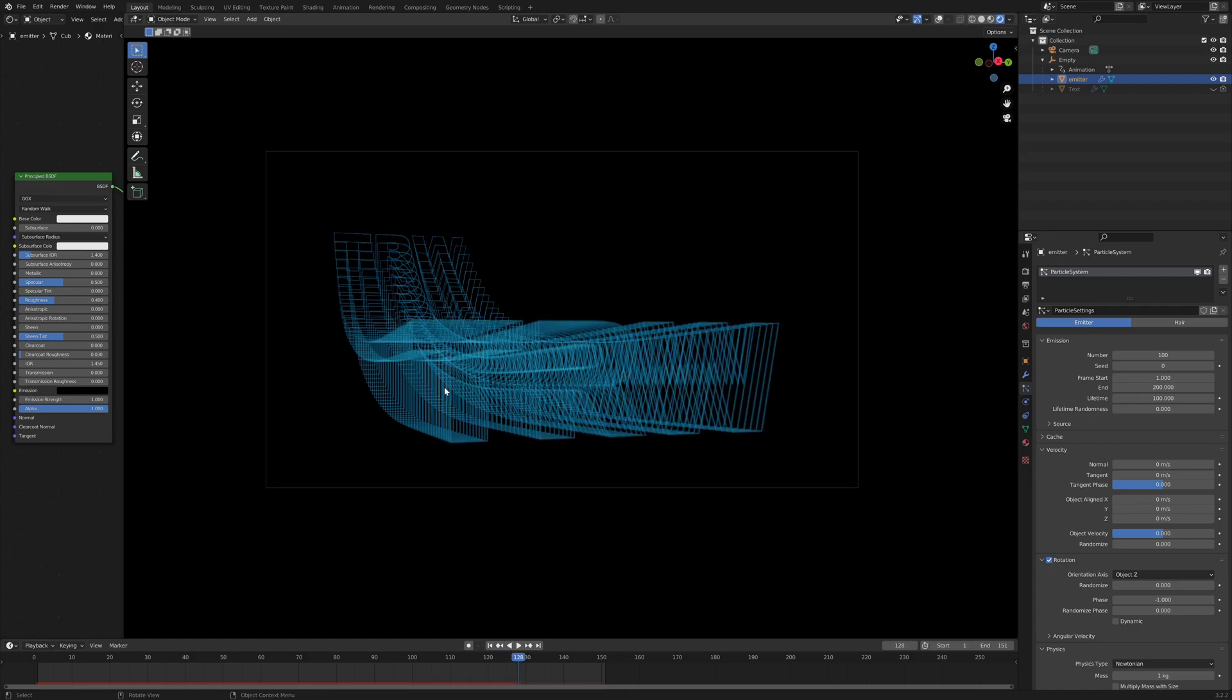So yeah, this is just a basic setup. There's really a lot more that you can do with this. Basically, I'm trying to go for this kind of 80s, late 70s motion graphics effect and seeing how far I can go in Blender to recreate them.